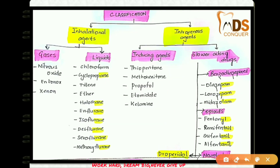The classification of general anesthetics is of two types: inhalational and intravenous. The inhalational type is further divided into gaseous inhalational agents and liquid inhalational agents.